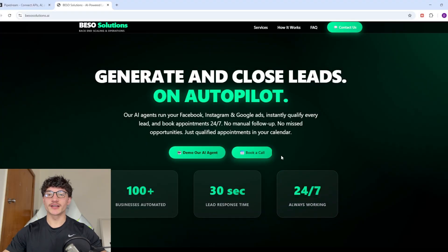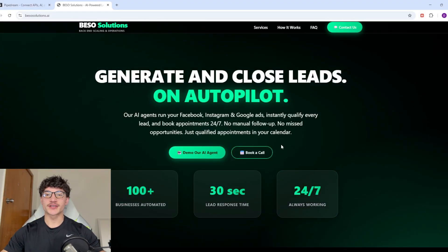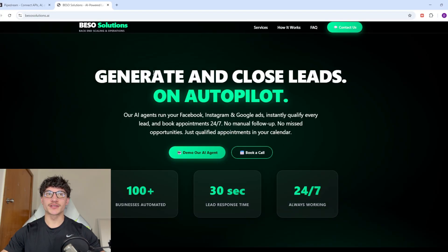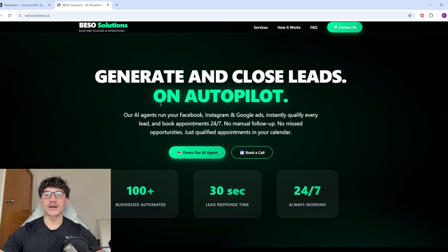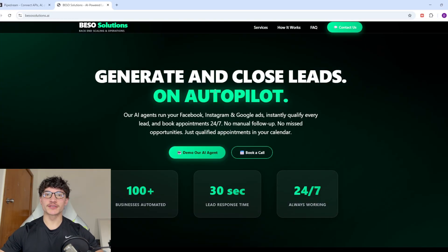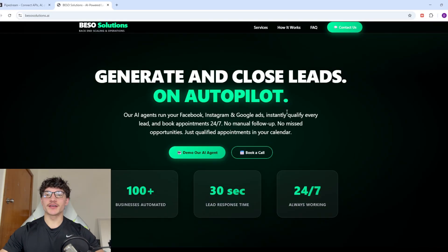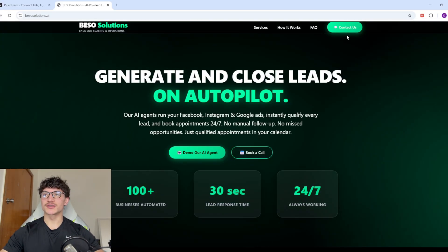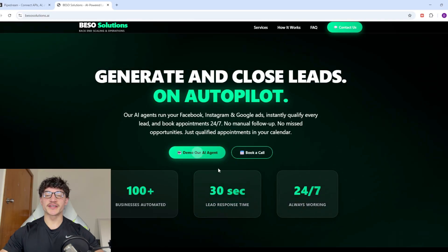Real quick — if you guys want any AI voice agents or are interested in implementing AI into your business, check out my agency. What we mainly do is help generate leads using ads and voice agents, but we are looking to expand from just this offer. If you're interested, book a call or just contact us, and if you're in the United States you can use our agent — it'll qualify you and book an appointment.